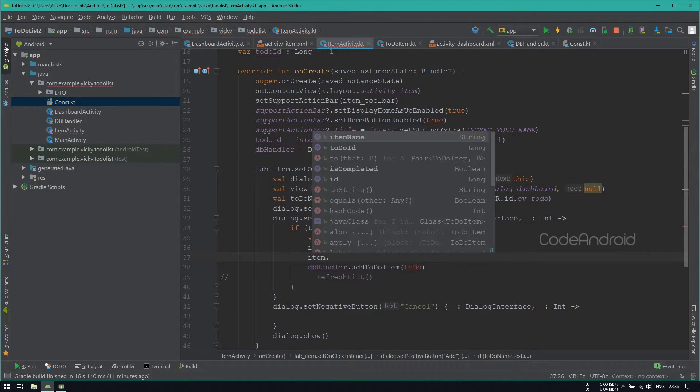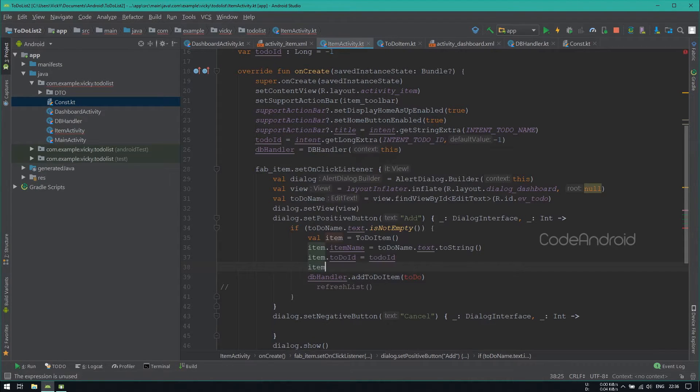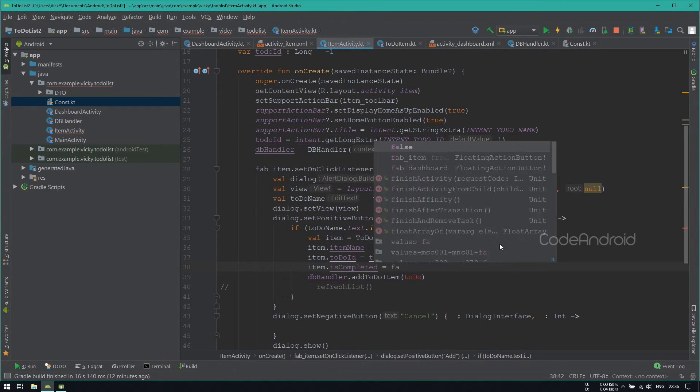While adding a subtask, we want it to be active. So setting isCompleted as false.